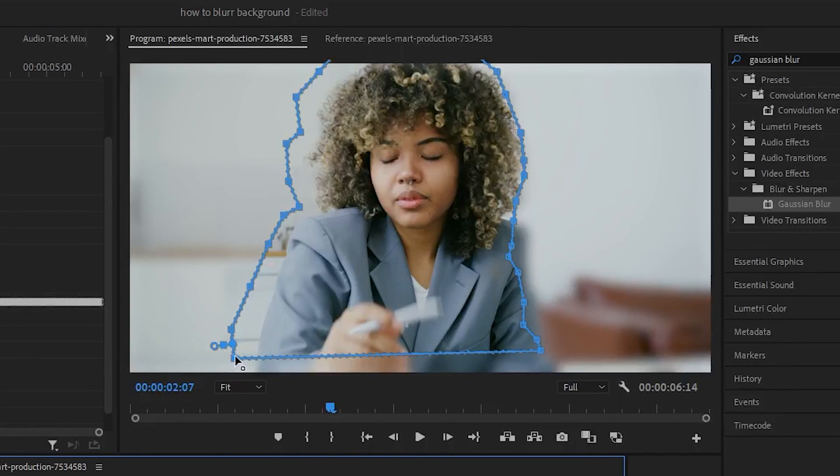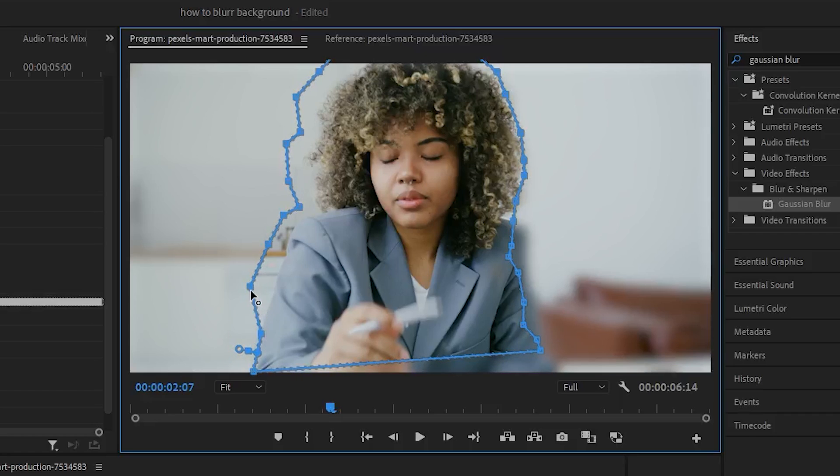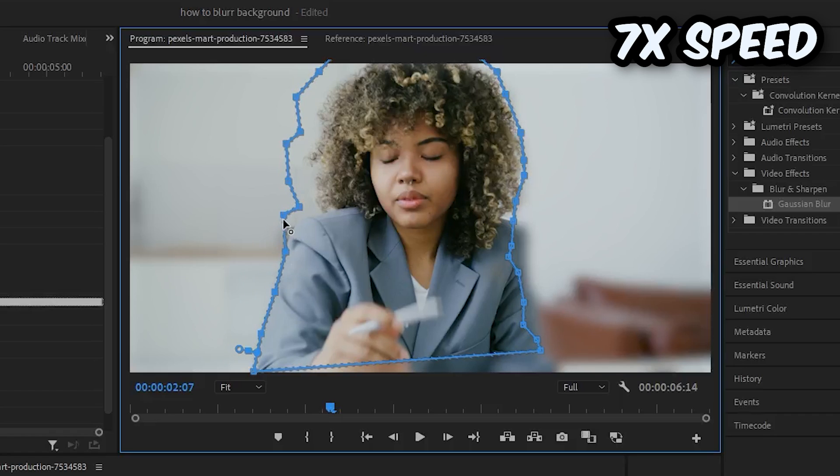Now to fix this go to your preview window and click and drag the points in order to outline the object correctly.